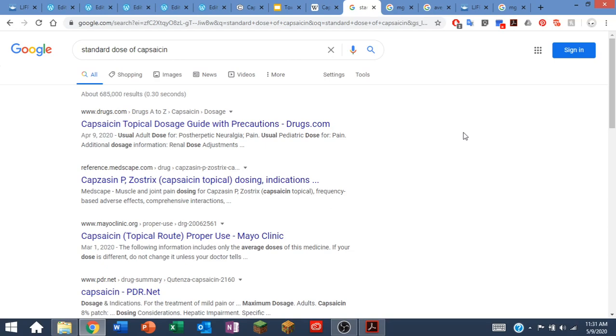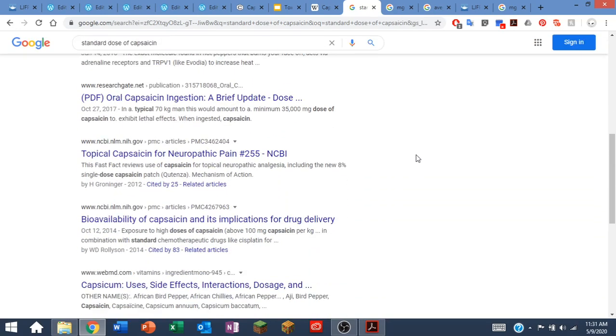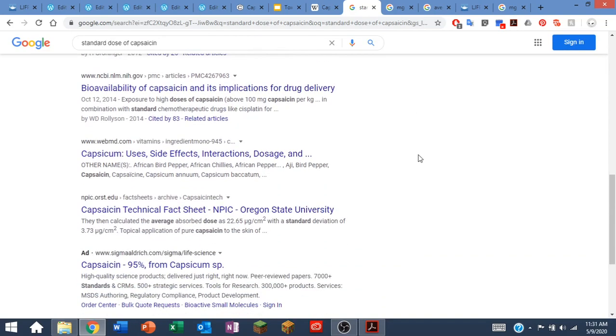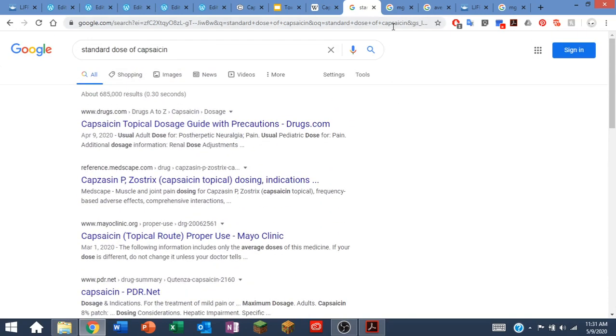So I typed in standard dose of capsaicin and came up struggling to figure out what the standard dose would be. There's a lot of information out there, but it's not exactly what I'm looking for. That's okay, I can think of other ways to do this.